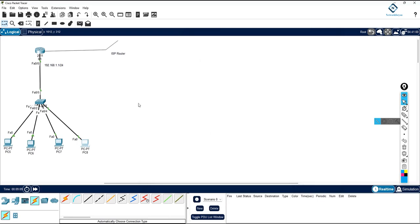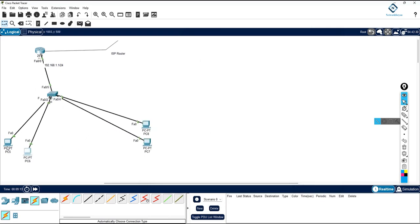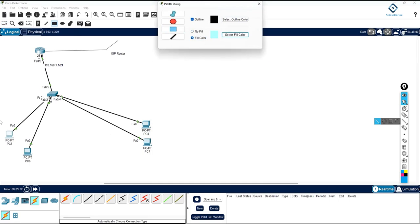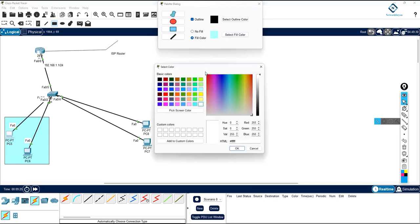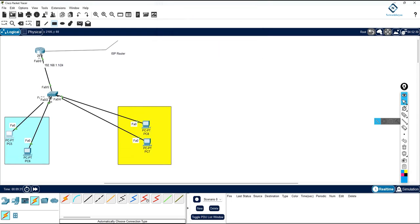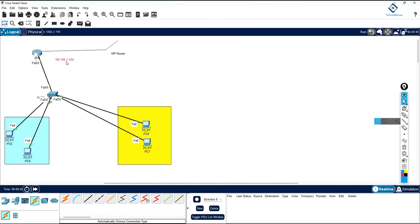Now imagine you have VLANs — these two computers are in VLAN 10 and these two in VLAN 20, just as an example. You can have maybe 10 VLANs with the same concept. You need to do inter-VLAN routing — to make communication between different VLANs.